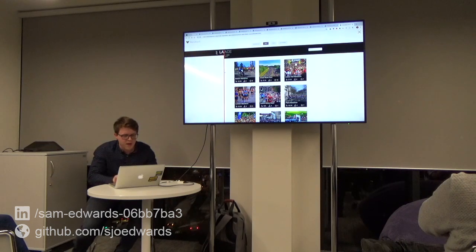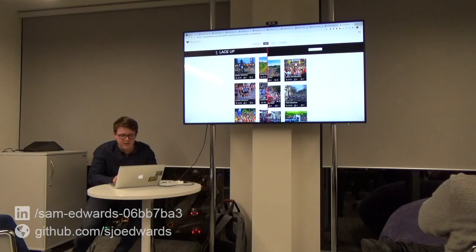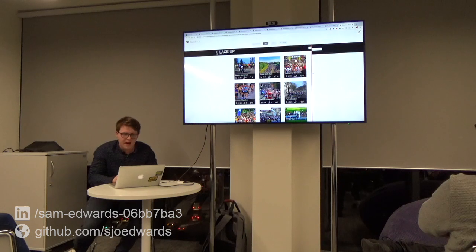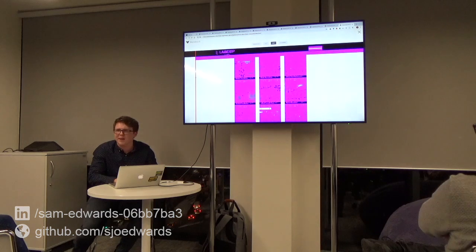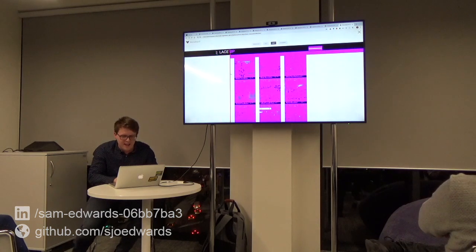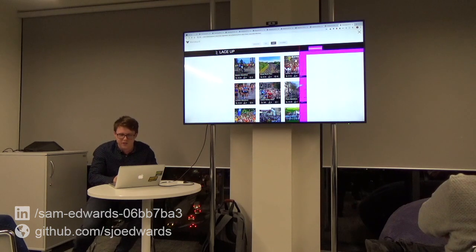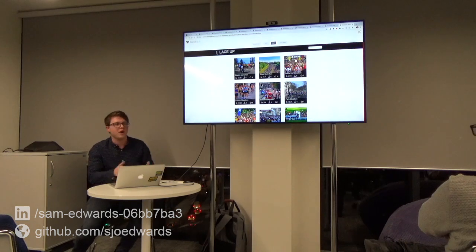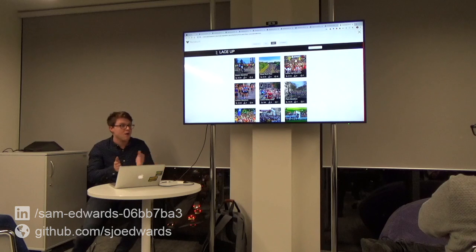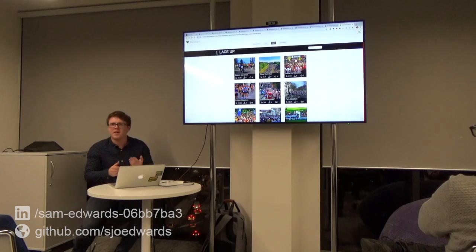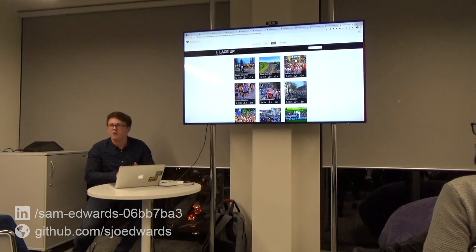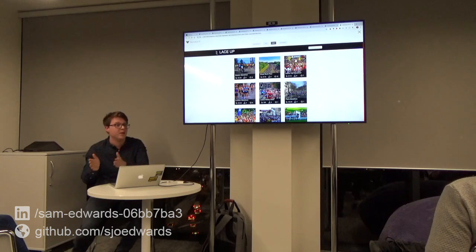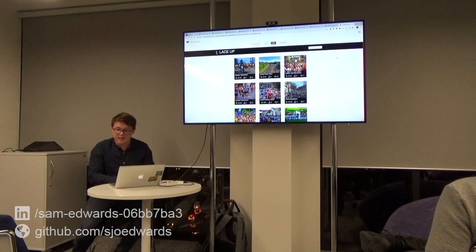You can see there's a visual regression between the test and the reference image. It shows you exactly on the page where you've got that regression using a hot pink diff. The idea is that you run all the happy paths of your application through your pipeline with these visual regressions, so for any iteration of code you release, you're testing that it looks as it should.